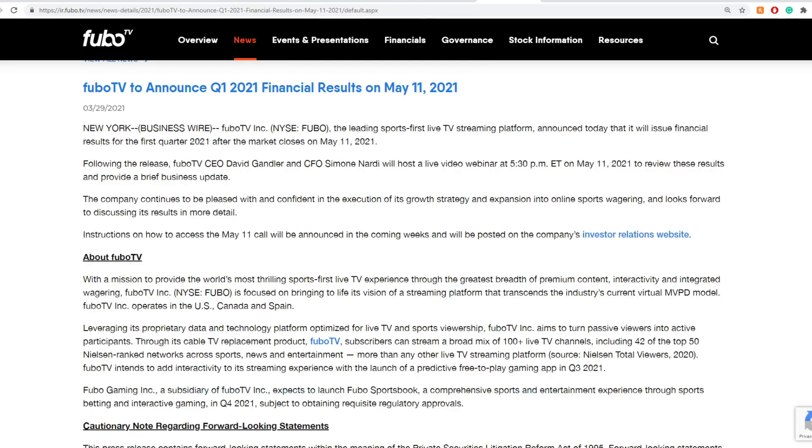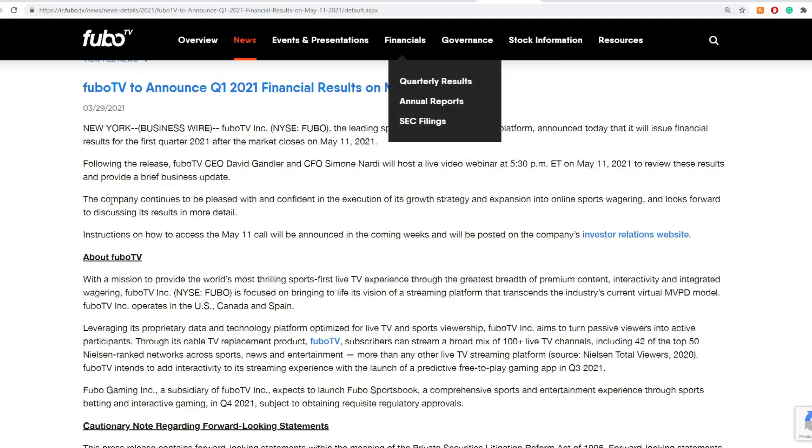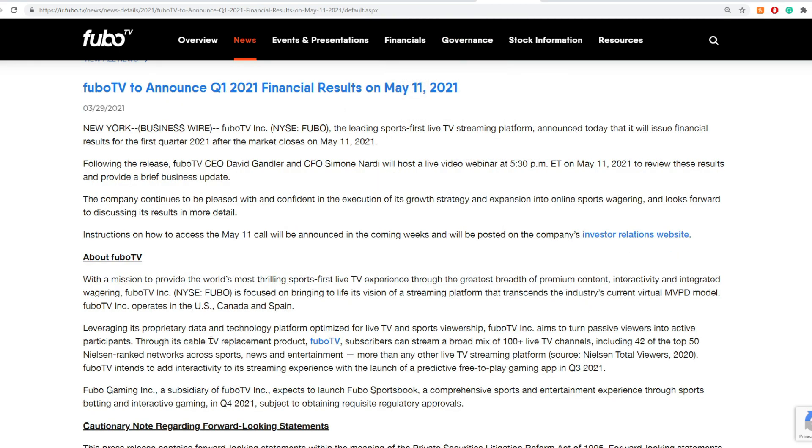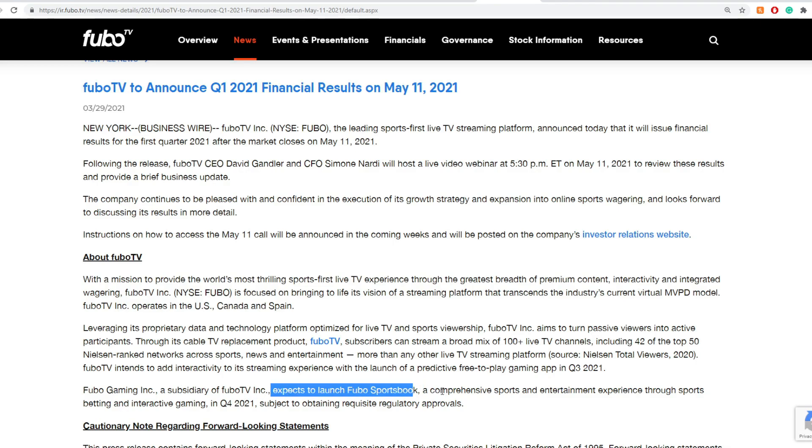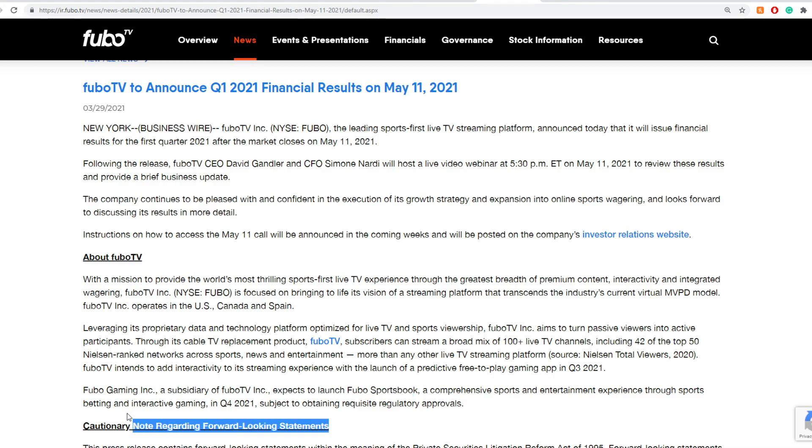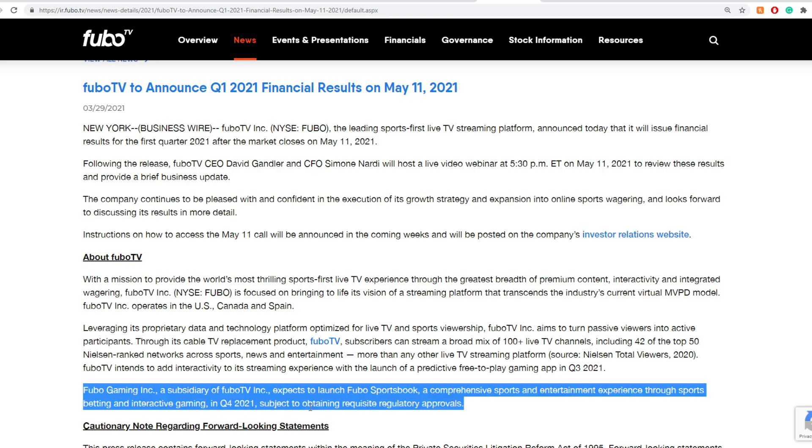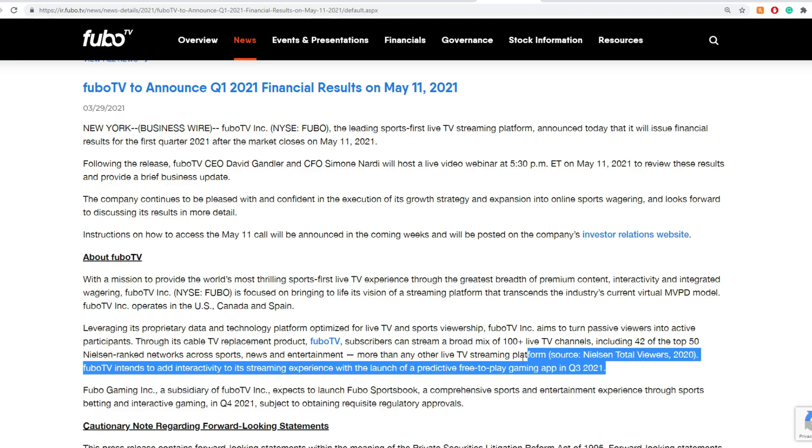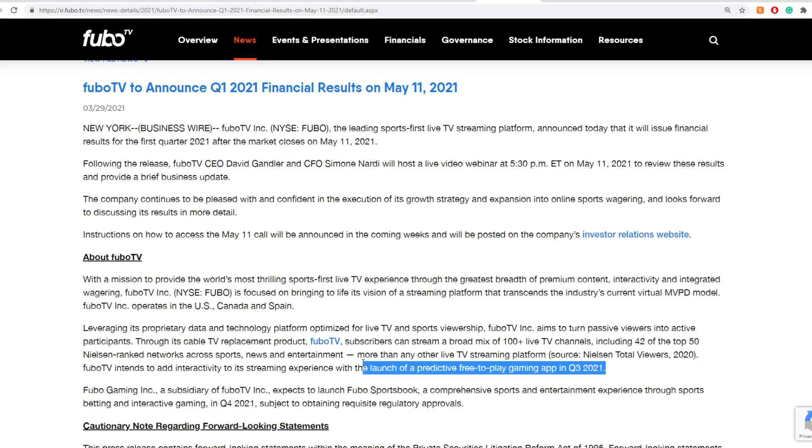They go further on in this May 11th news. They do mention that Fubo Gaming Incorporation, a part of Fubo TV, expects to launch Fubo Sportsbook, a comprehensive sports and entertainment experience through sports betting and interactive gaming in quarter 4, 2021, subject to obtaining prerequisite regulatory approvals. That is definitely something that is very interesting.